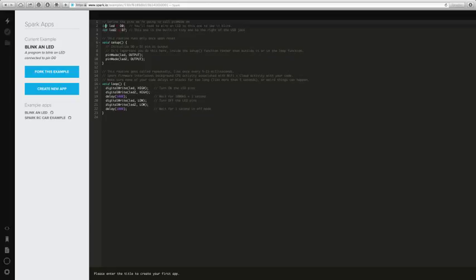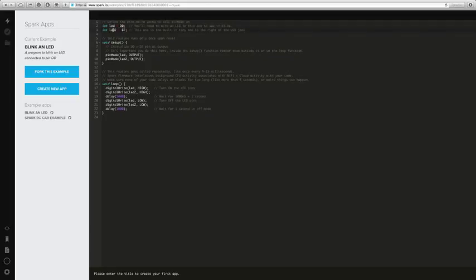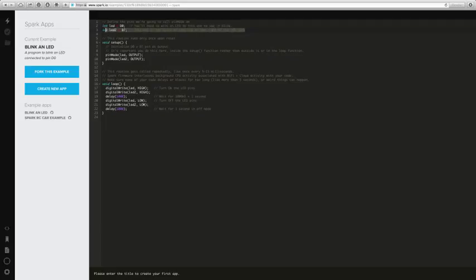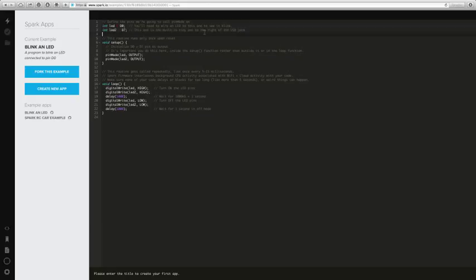So we've got two variables here that are called LED and LED2, and they're connected to D0, D7. So D7 is a special one because it's already connected to a light on the board itself that we had a look at earlier.